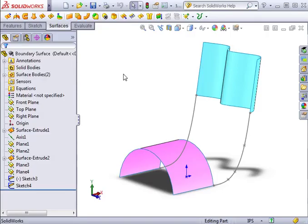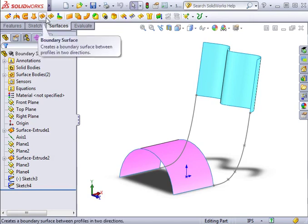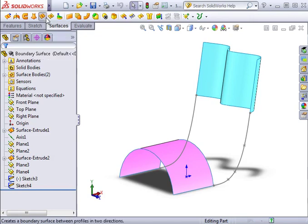The Boundary Surface feature works very similar to the Surface Loft tool, but allows you to create surfaces that can be tangent or curvature continuous in either direction, delivering a higher quality result. I'll begin by activating the Boundary Surface tool from the Surfaces toolbar.